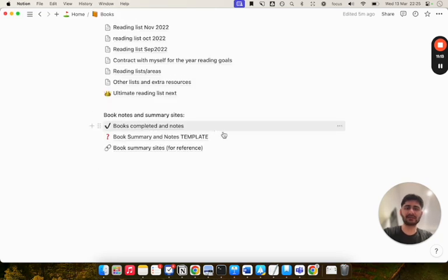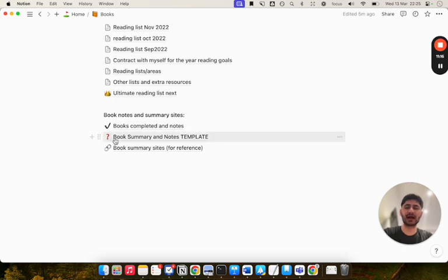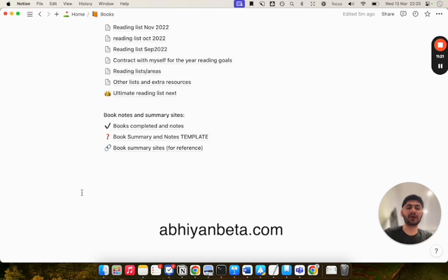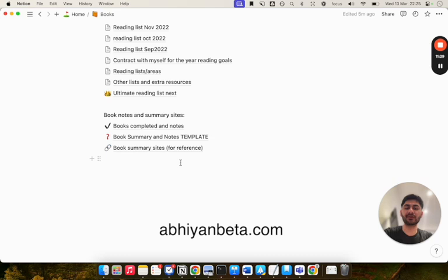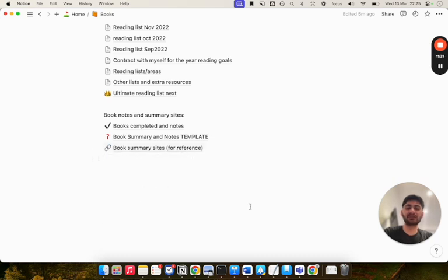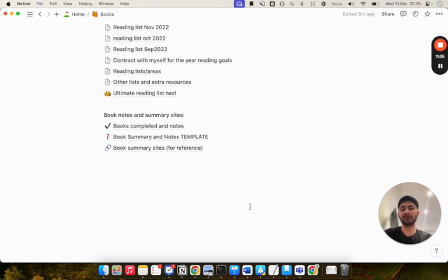Next, I've got this book summary and notes template page. That's literally just how I create my notes page to publish on my blog. So you can check my blog, abbyandbetter.com for my book notes. I'll be uploading new ones regularly. These are just some good book summary sites that I can use for book summaries and to help with my notes.